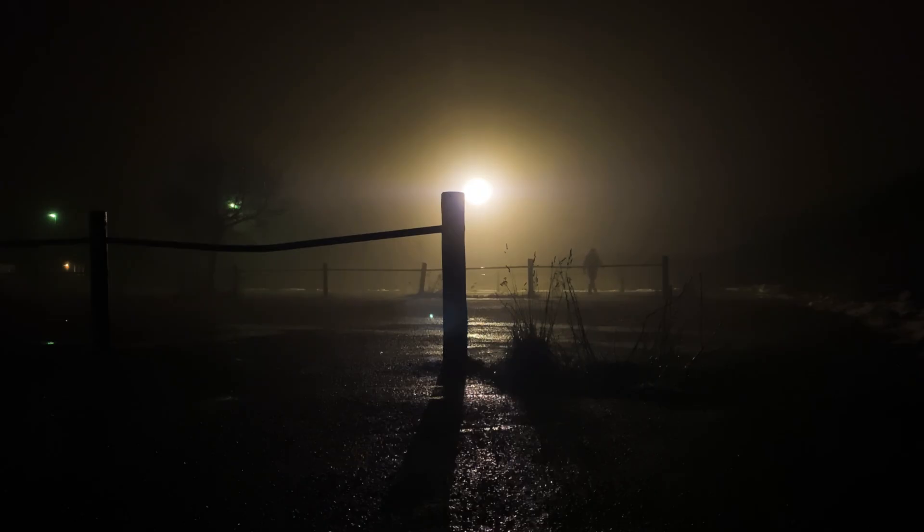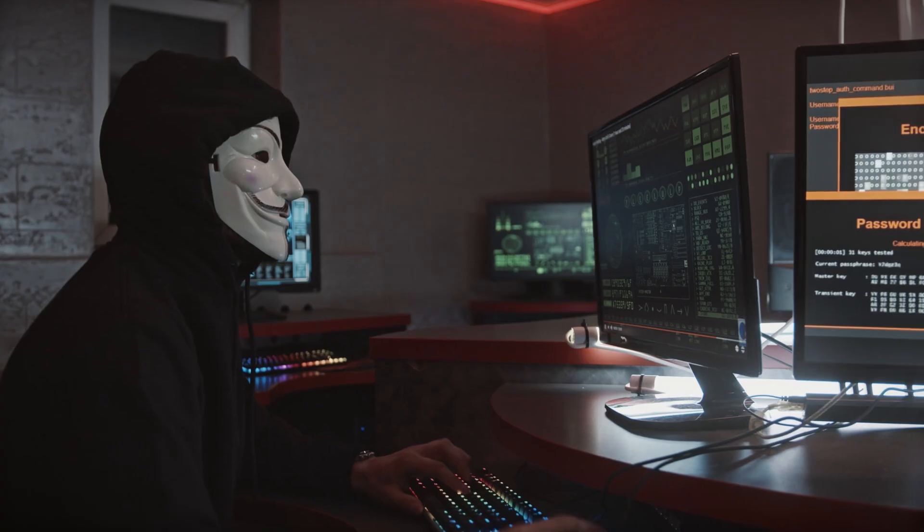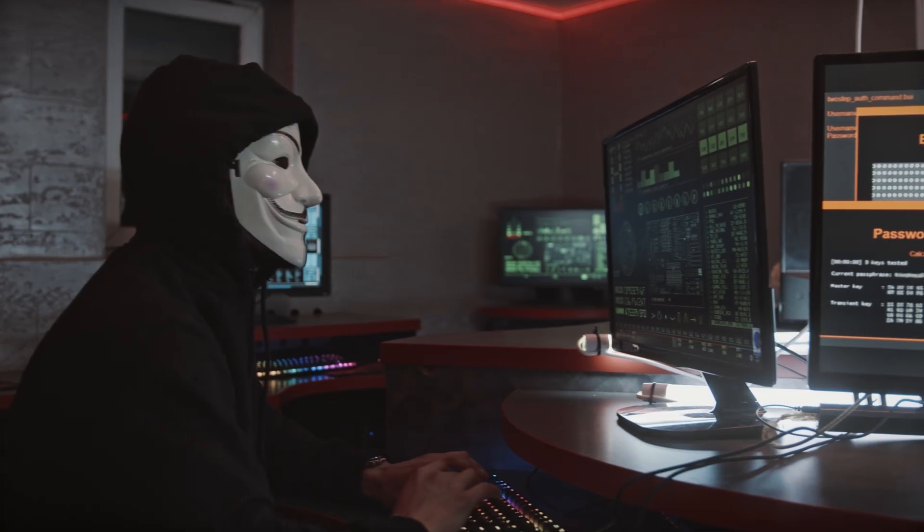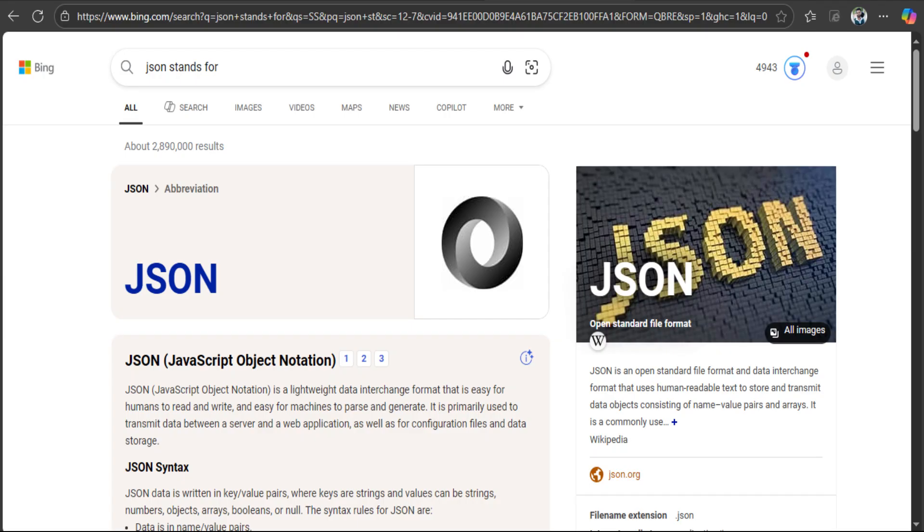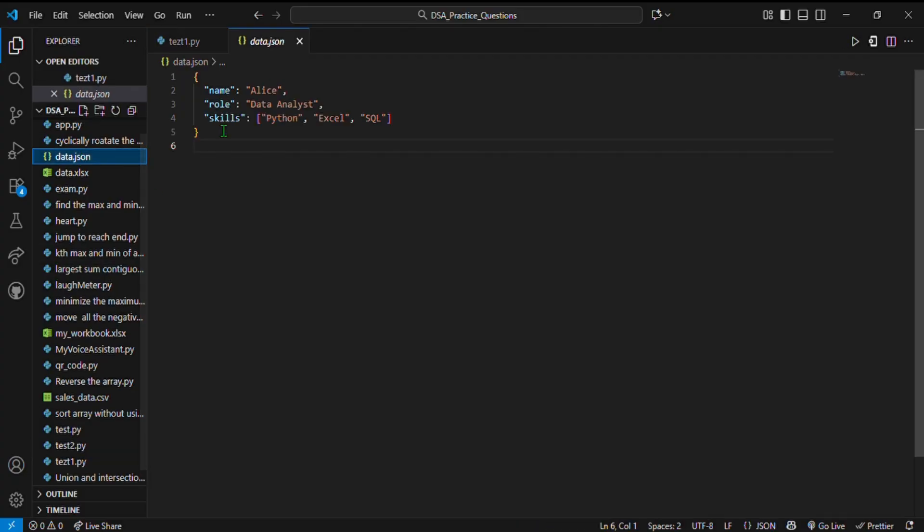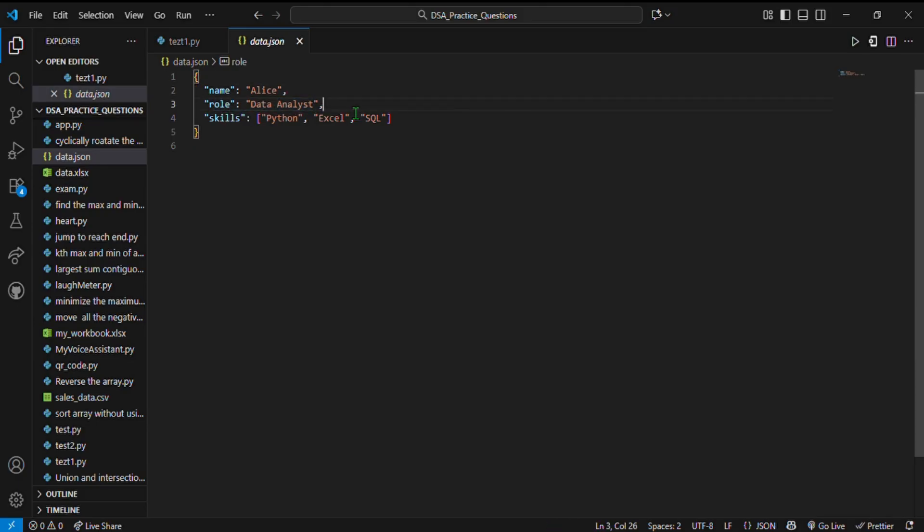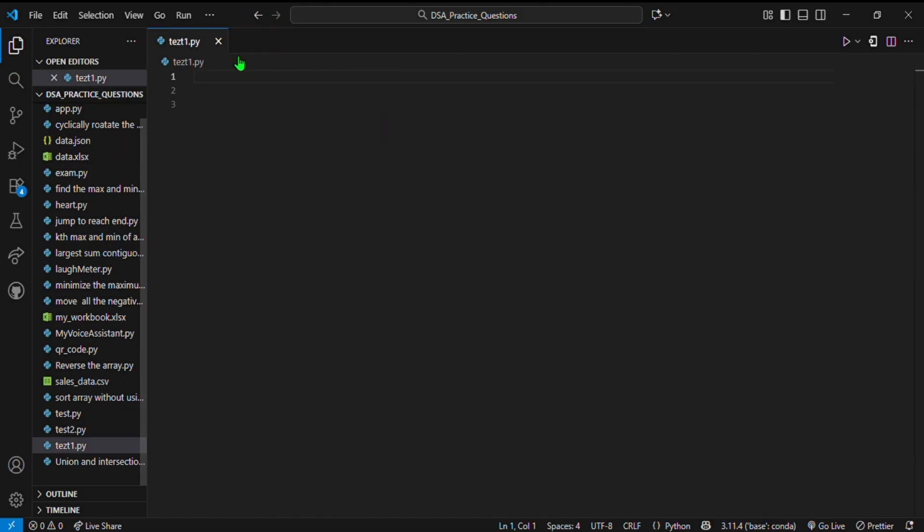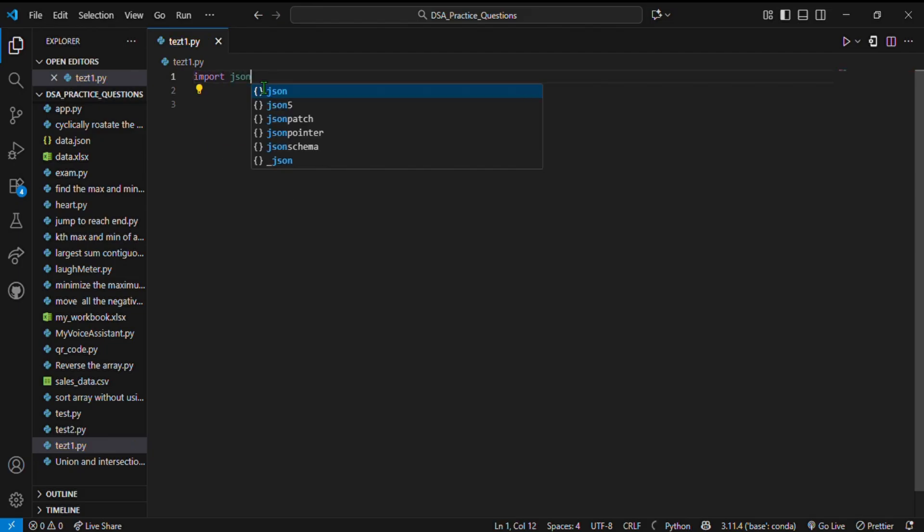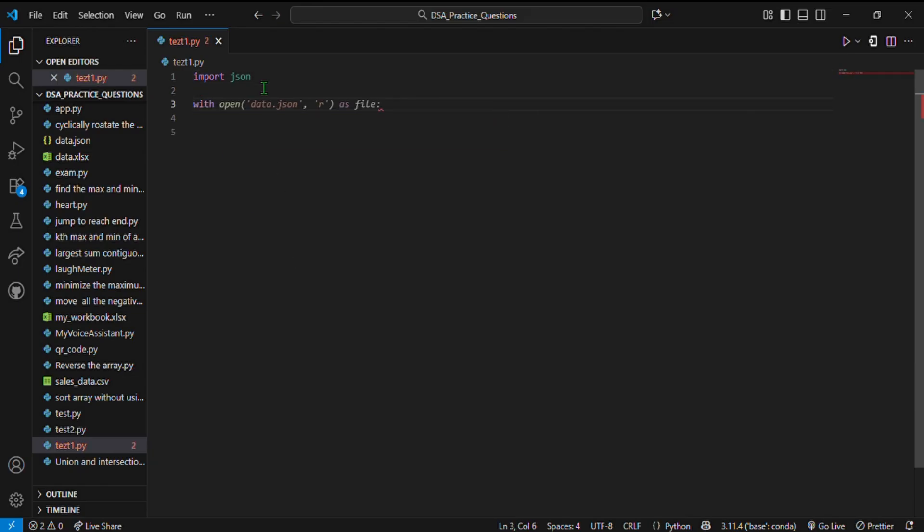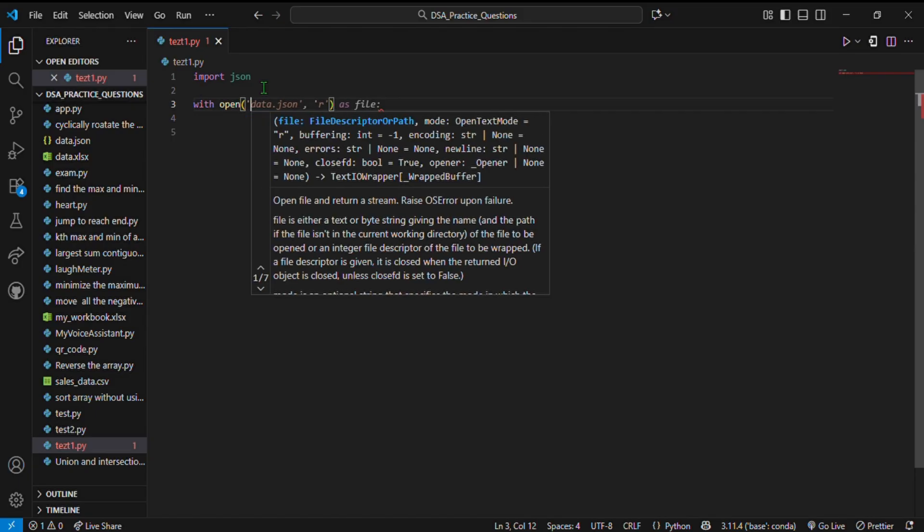Finally, the mysterious JSON file used by APIs, websites, and apps everywhere. JSON stands for JavaScript Object Notation. It looks like this: curly braces with key-value pairs such as name: Alex, age: 30, and skills which is an array with Python and data analysis. In Python it's super easy to read and write JSON data.